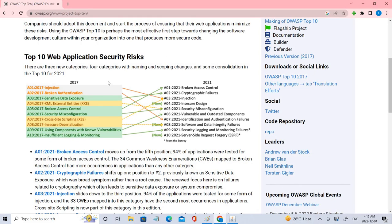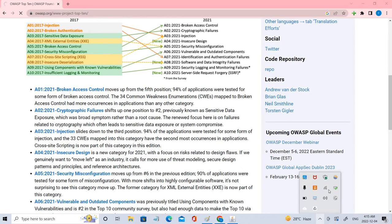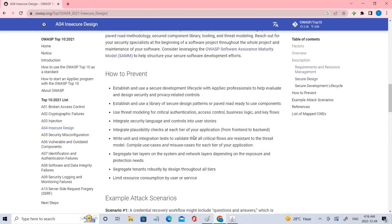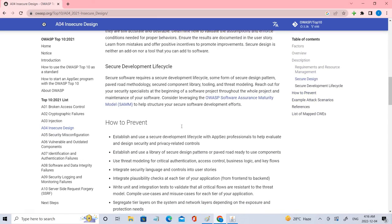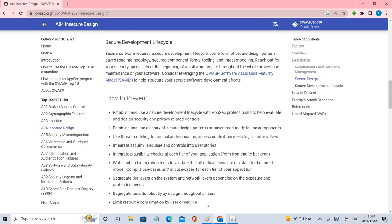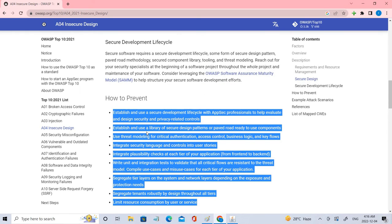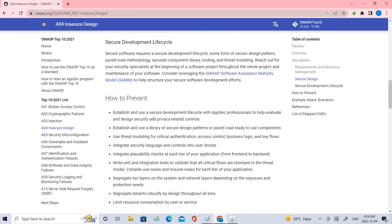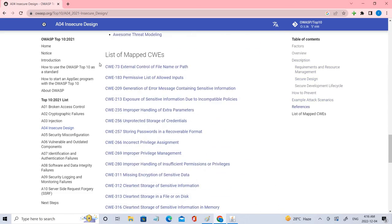There are many such prevention methods which have been mentioned in OWASP website. So if you click the Insecure Design, these are some of the factors through which it has secured fourth place. Let's see how to prevent. There's a few prevention methods through which you can use it in order to prevent such attacks. As you can see, some of them are establishing and use of a secure development lifecycle with AppSec professionals to help evaluate and design security and privacy-related controls, and using threat model for security authentication, access controls, business logics, and key flows. So these are some of the things which need to be implemented. And if you see, we have also given some of the mapped CWEs.